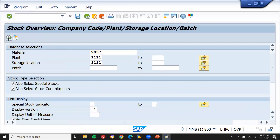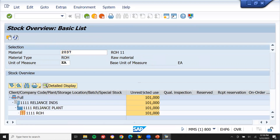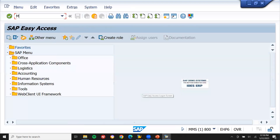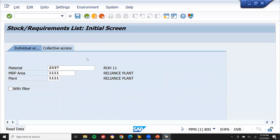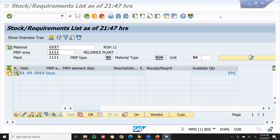Now go to MMB and check — it should be 101. Execute. Confirmed: quantity is 101. Let's also check in MD04. Go to MD04 — confirmed: quantity is 101. This is how we do an inventory check or stock check in SAP. Thank you.